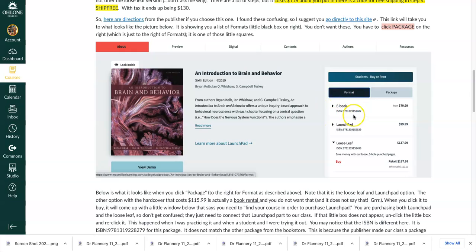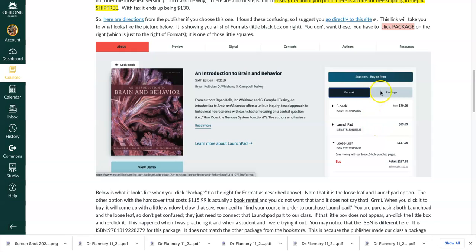So here they have it — you see ebook, Launchpad, and loose leaf. Now if you wanted to just buy Launchpad here, you could buy it by itself if you didn't use the previous directions earlier in this video. But here you see there's a loose leaf, but notice that this doesn't have Launchpad with it — it's very confusing. Make sure that you click here because you want a package on this side. Because in this class, you have to have Launchpad at least at a minimum. And if you want, you can get the loose leaf. But everyone has to have access to Launchpad.